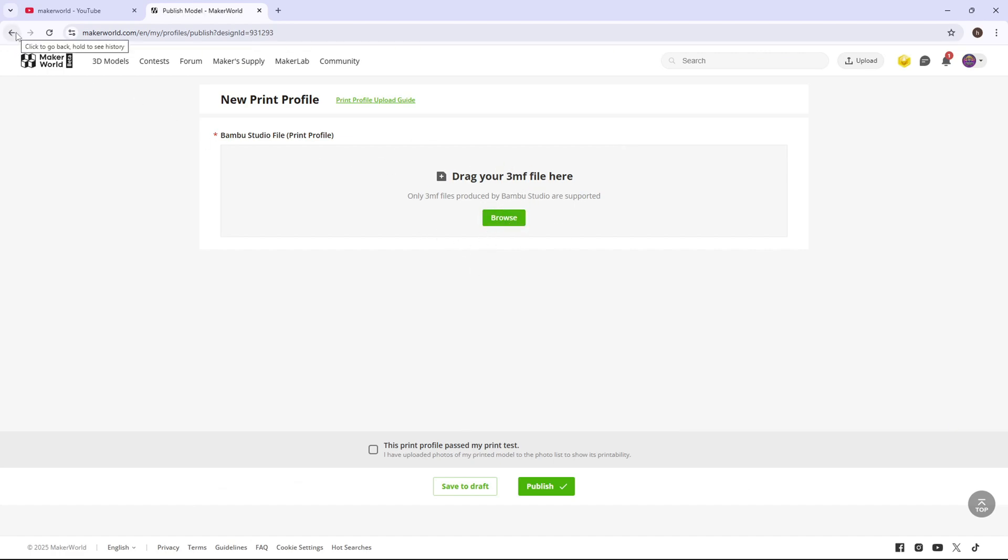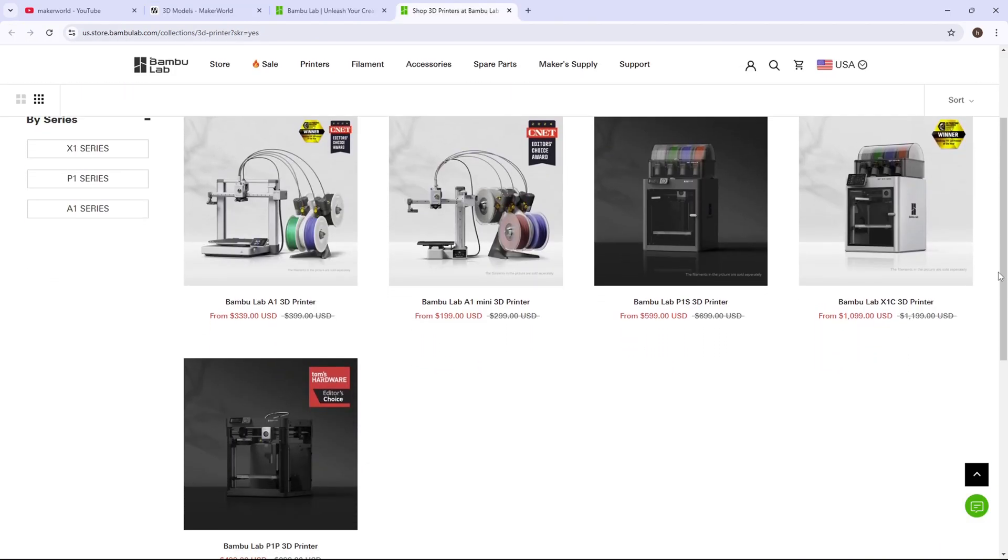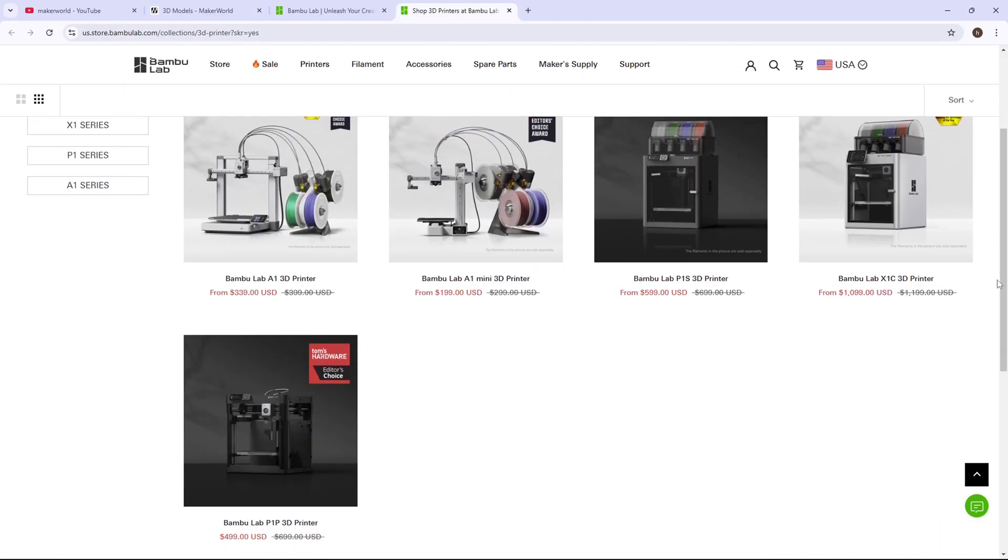I wish you good luck, and I hope you're able to get whatever printer you're wanting.